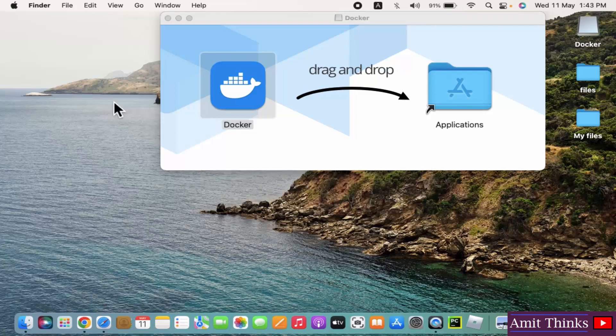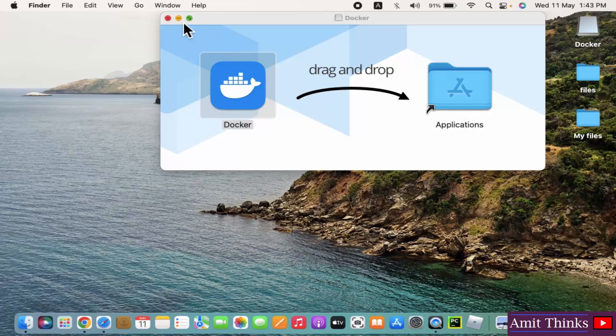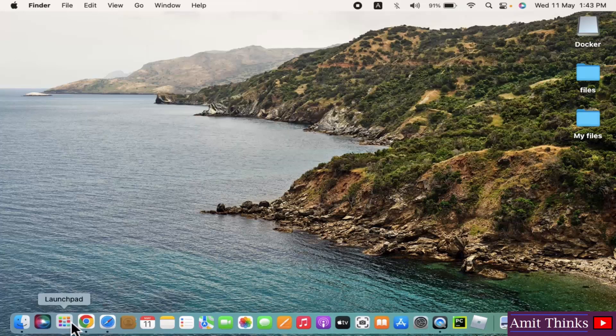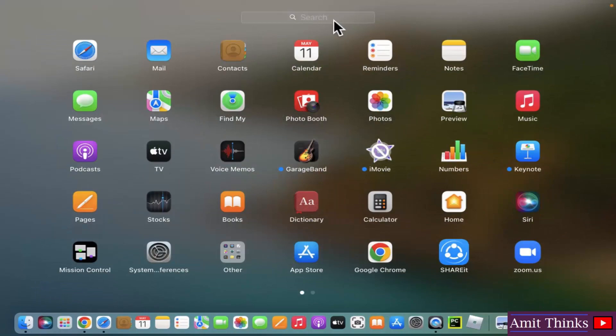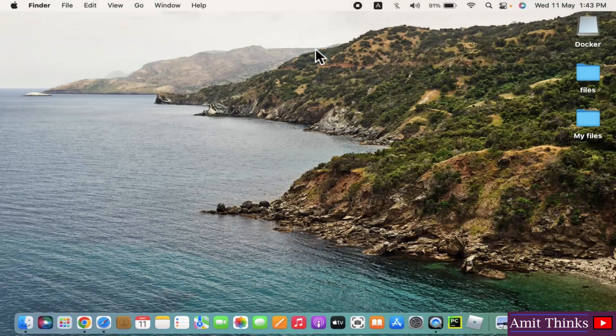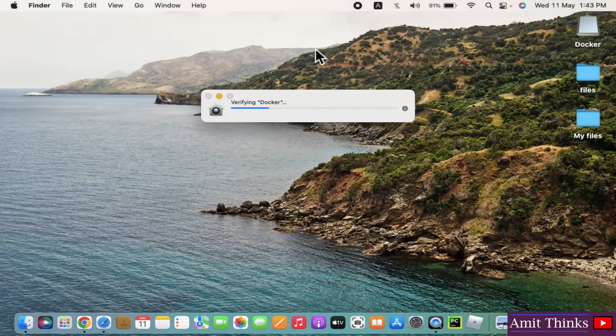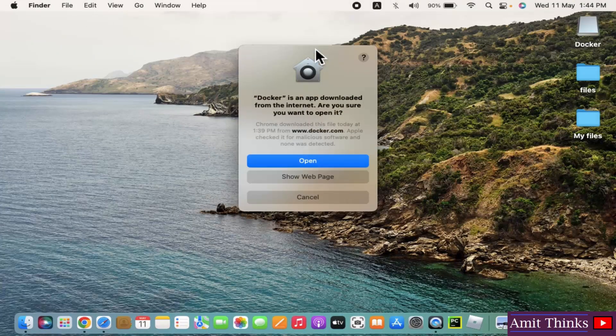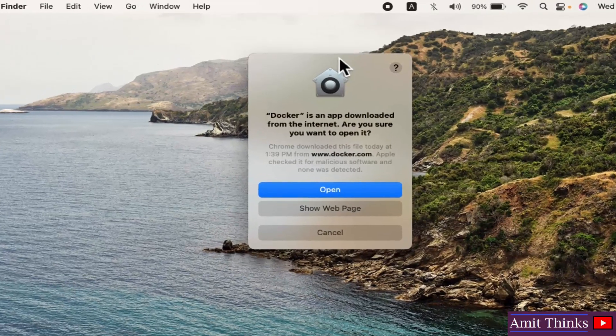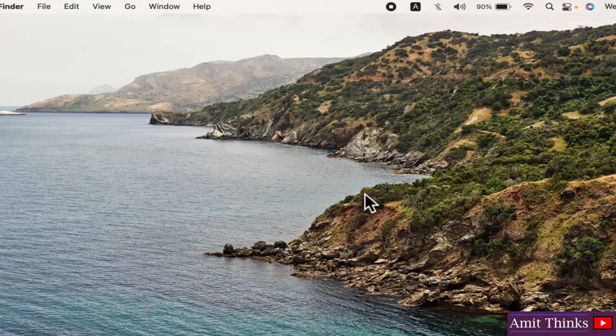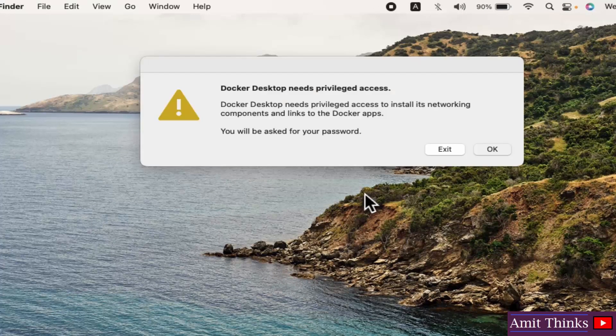Now guys, we have copied it under Application. Now we can close this and go to the launch platform. Click on it. Type docker. Docker is visible, click on it. It is asking, 'Docker is an app downloaded from the internet. Are you sure you want to open it?' Click on Open.